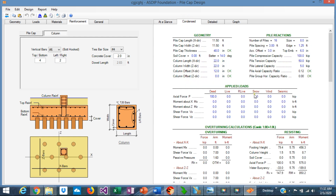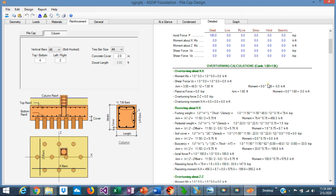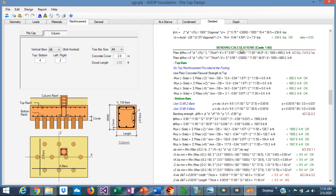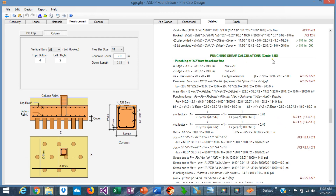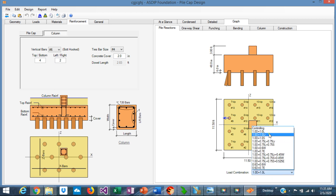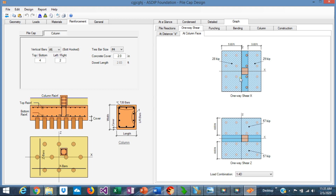In the Condensed tab, we can see the calculations in more detail. In the Detail tab, we have the pile reactions, the one-way shear calculations for every single case, the bending calculations, and the punching shear calculations with the corresponding controlling load combination. Graphically, in the Pile Reactions tab, you see the actual loads in every pile — sortable by load combination. In the One-Way Shear tab, you can see the shear at a distance D from the column face in the X direction and in the Z direction, and also the one-way shear at the column face in the X direction and Z direction — that is a special check that the program performs.